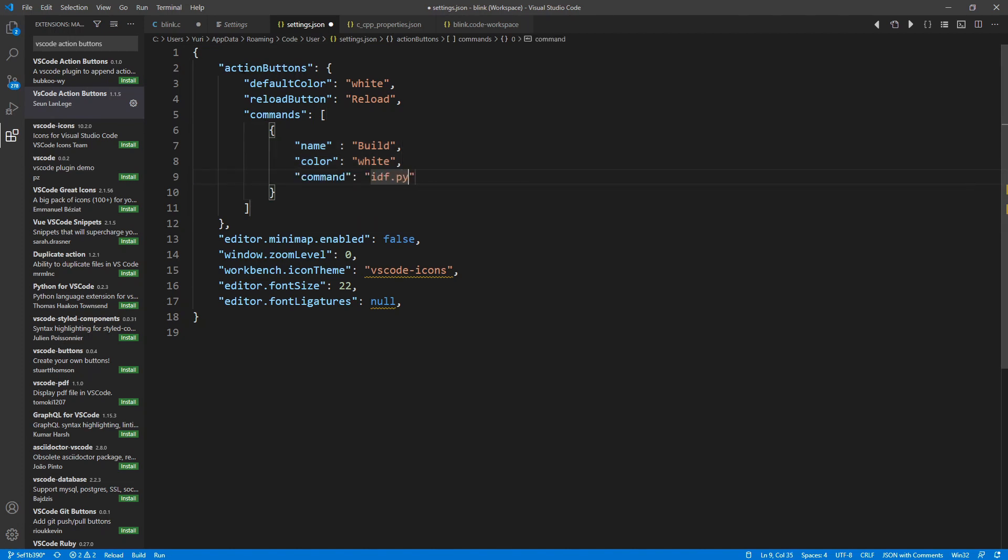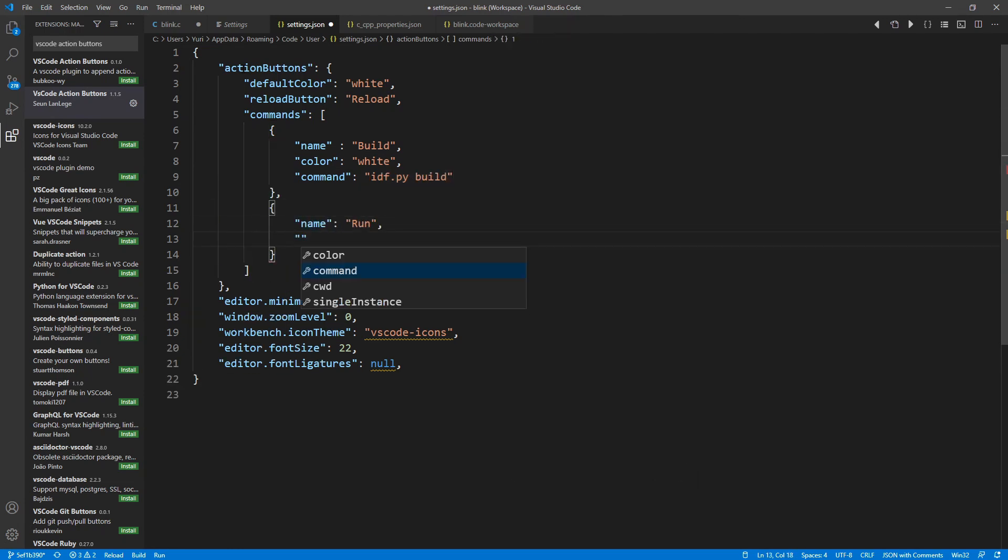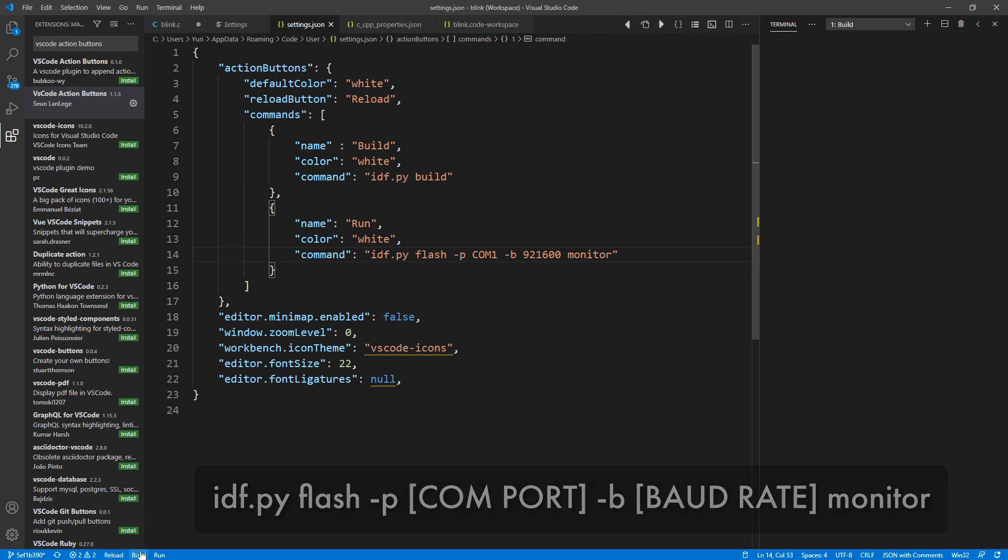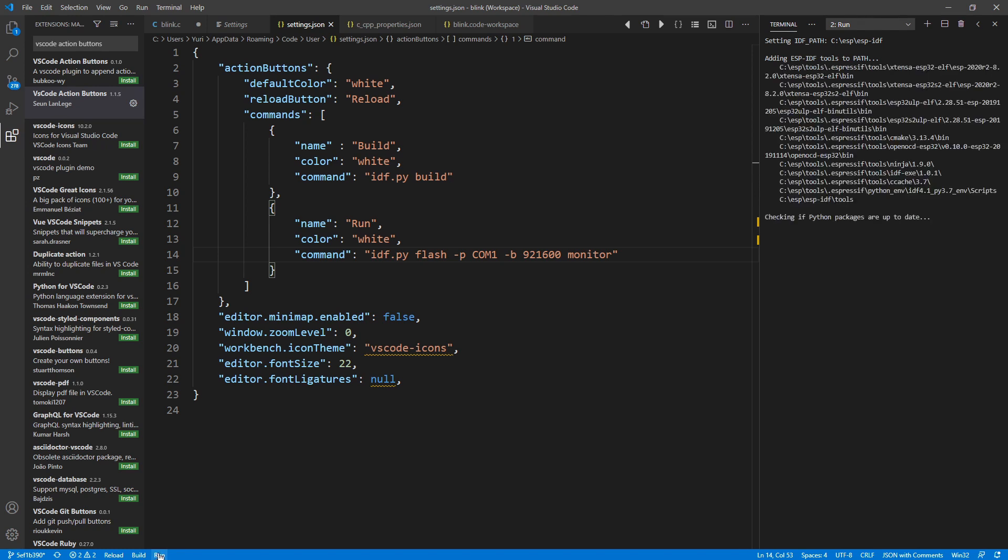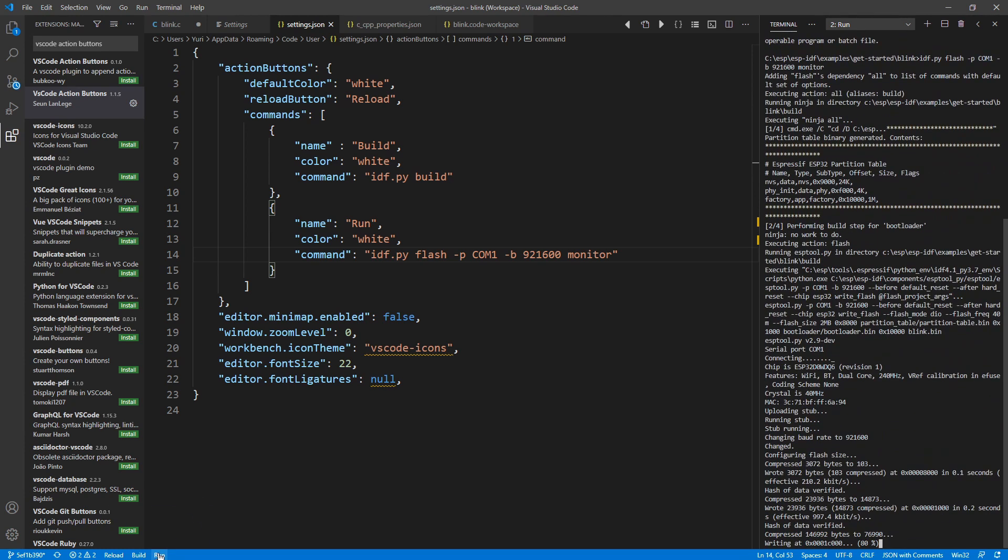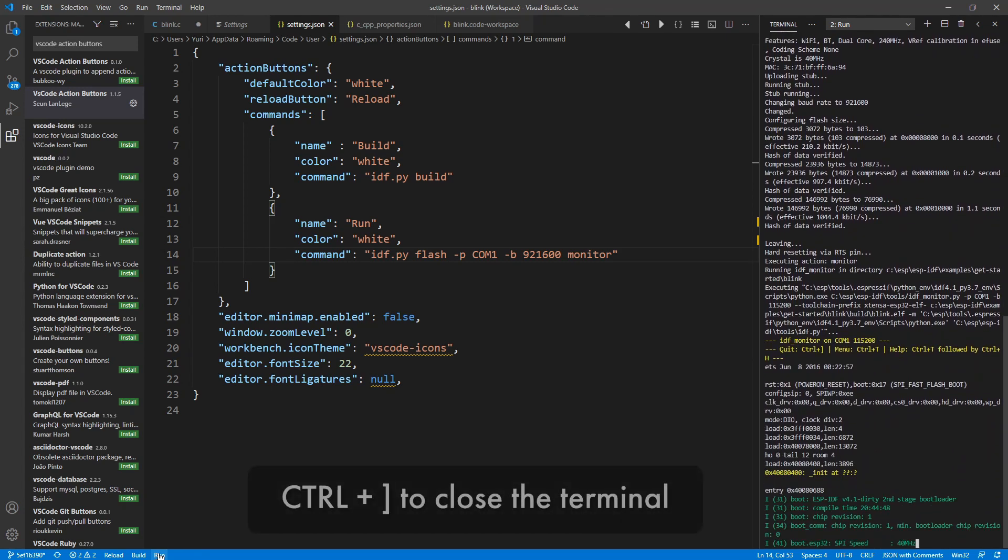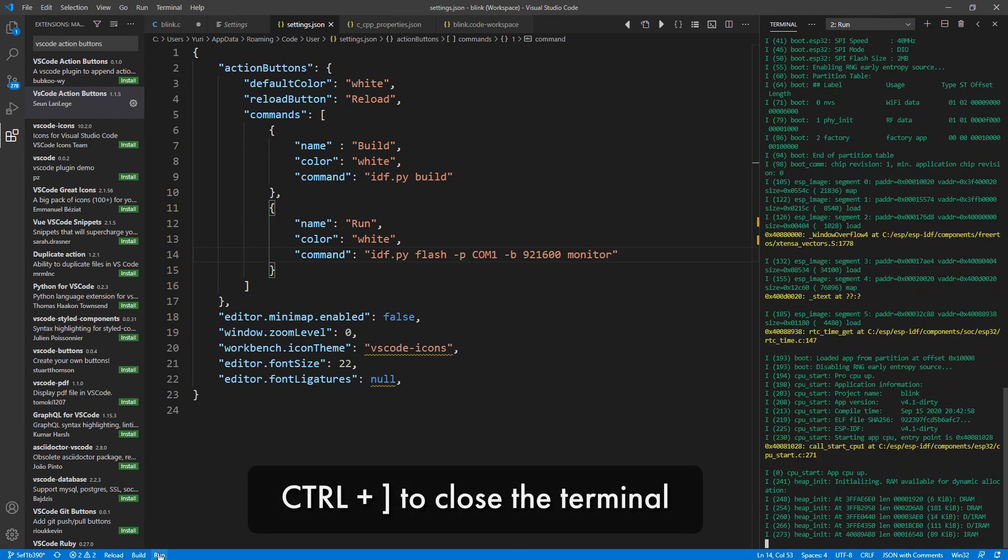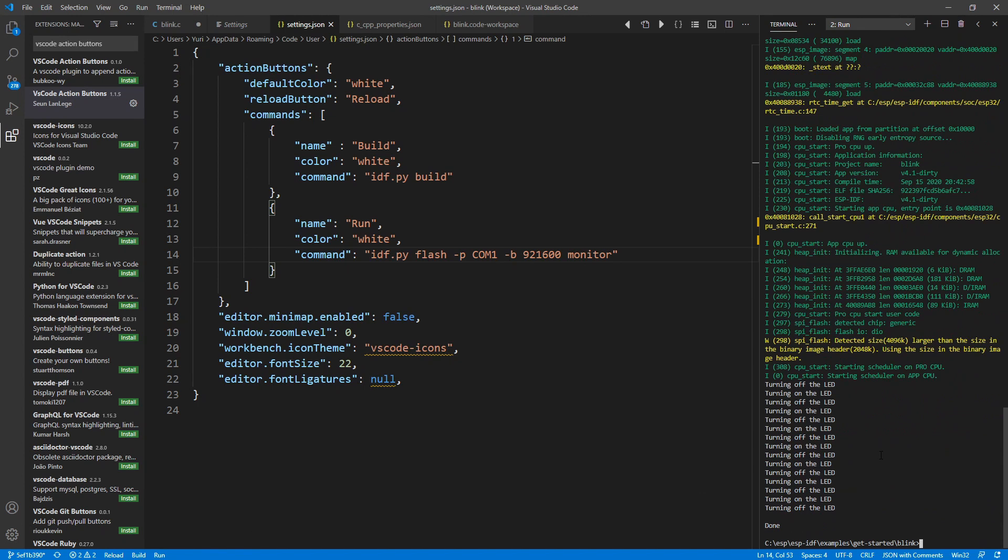In order to build, just type this command, idf.py build. For the run button, I will put idf.py flash, which will build and load the application. I will also add "-p", to set the COM port, and "-b", to set the baud rate. And finally, monitor, to open the terminal when everything is done. Just remember to press Ctrl plus right square bracket, to close the terminal after you finish.